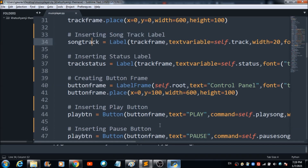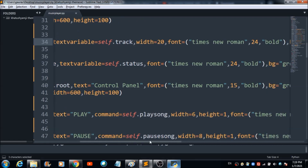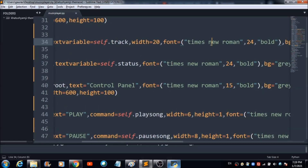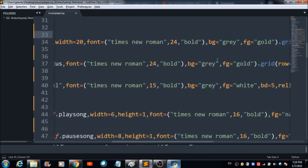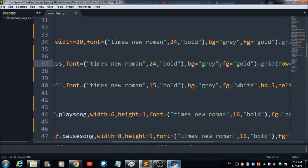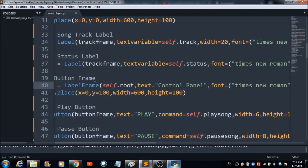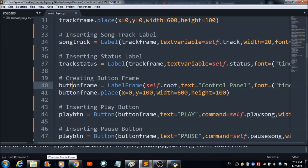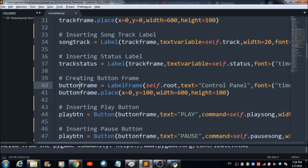For inserting the song track label, I used a variable 'song_track' with the Label property, which fetches the selected track. The font is Times New Roman bold, foreground color is gold, and background color is gray. The status label code follows, and then I create the button frame using these lines of code.